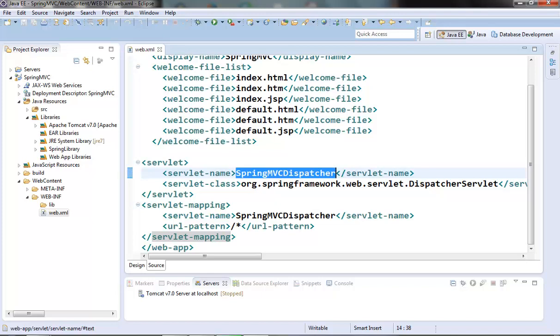This was the basic setup needed for the spring MVC application. This is it for this video. We will see some more stuff of spring MVC and spring's other modules in the next video. Thanks for watching.